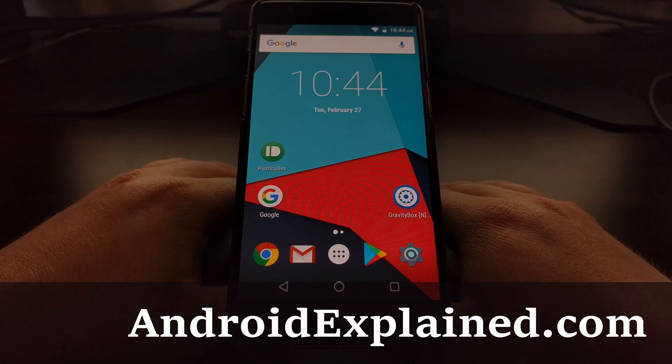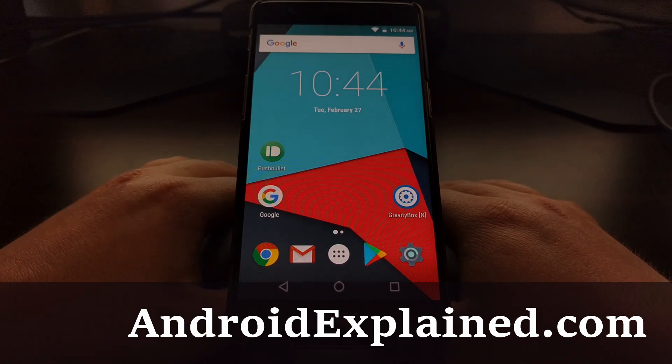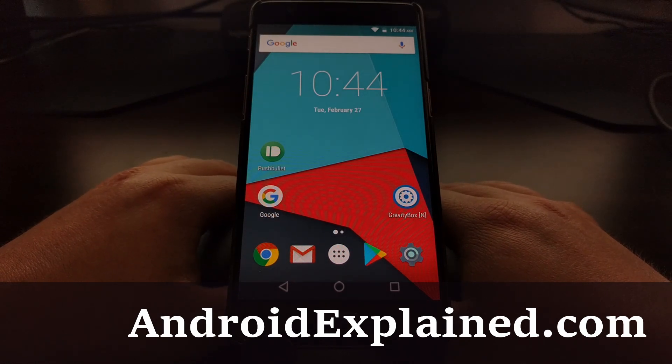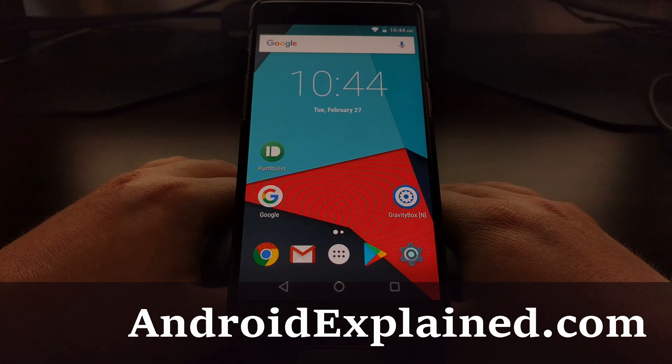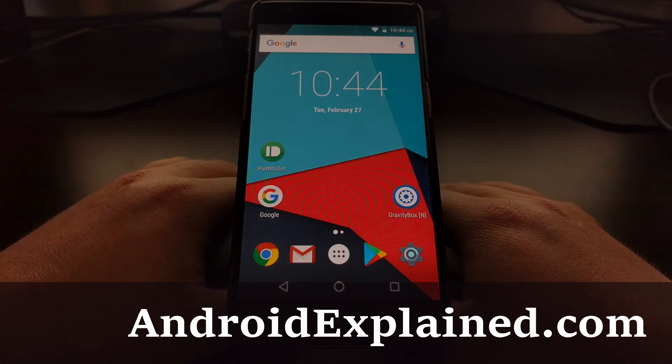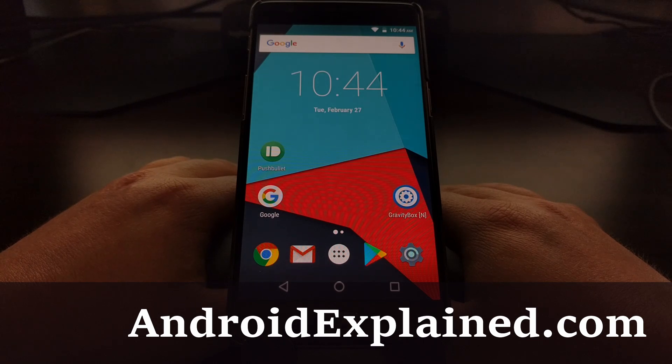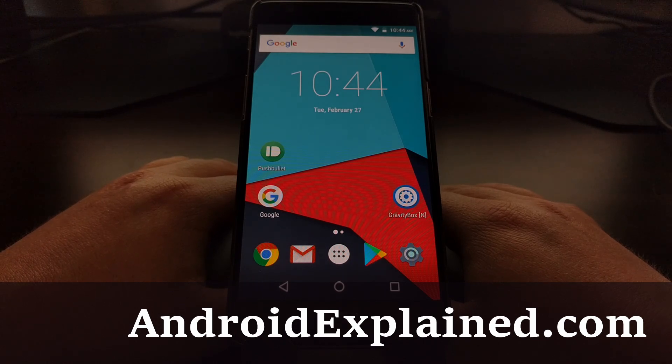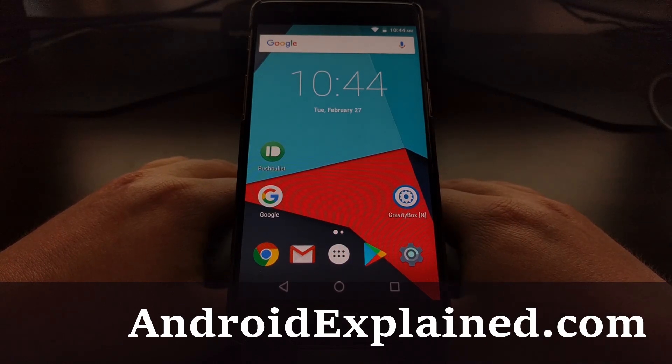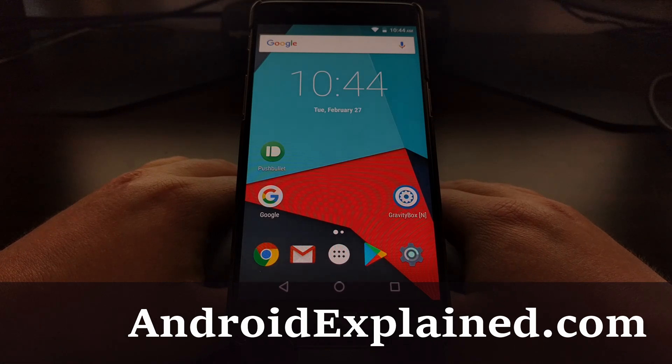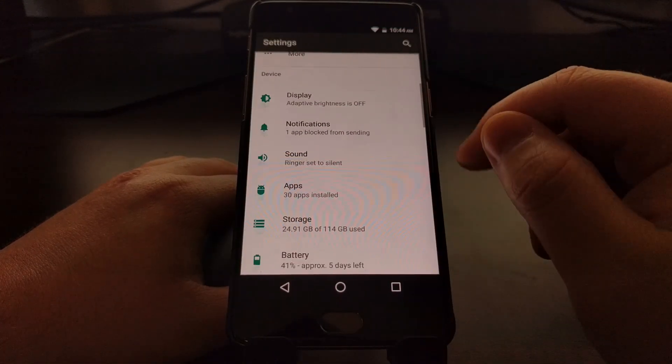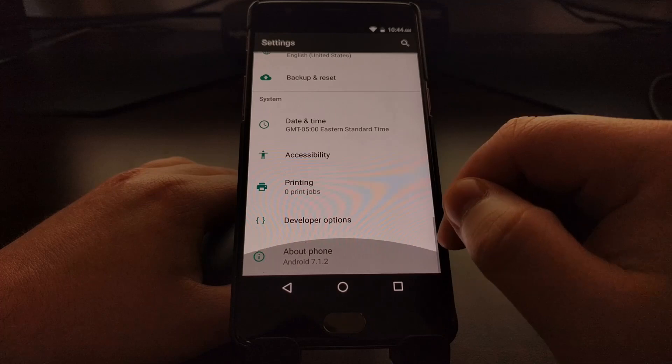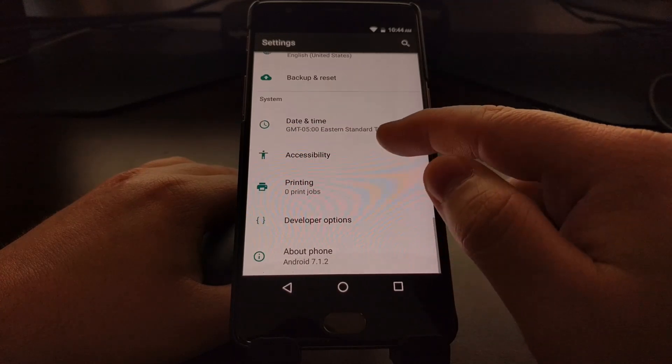Now that the first LineageOS 15.1 builds have started to go out for select devices, I wanted to do a tutorial and show you how to upgrade from LineageOS 14.1 to LineageOS 15.1.